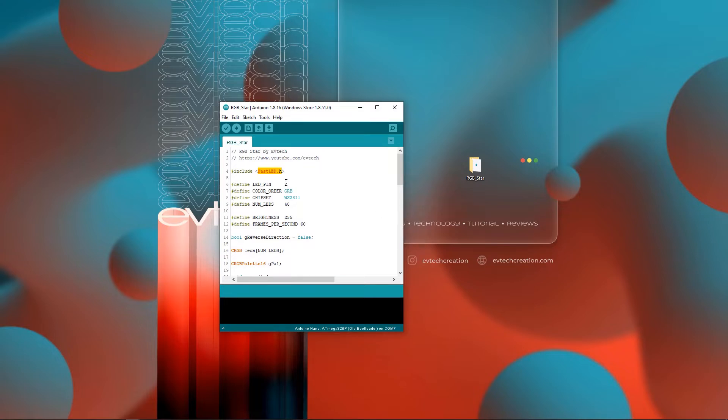In this area, you need to change where the WS2812 strip is connected to the Arduino Nano. In my case, it's connected to pin 2.